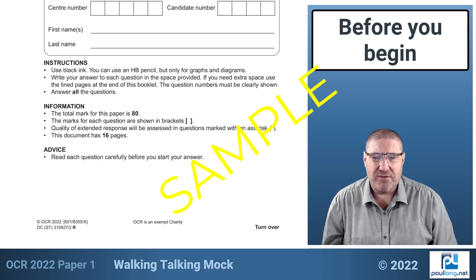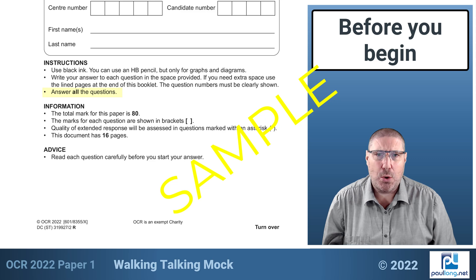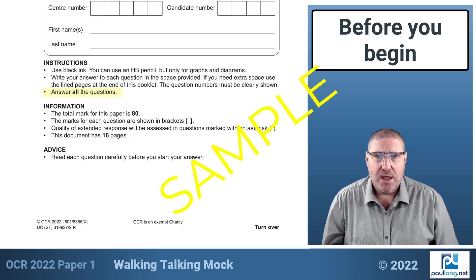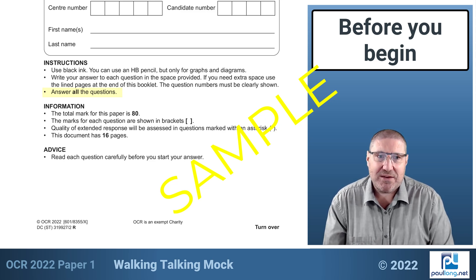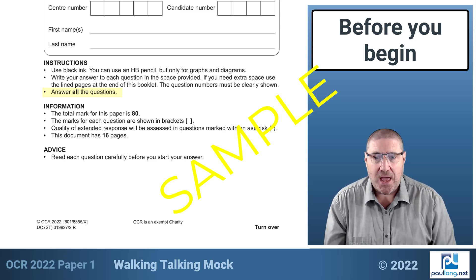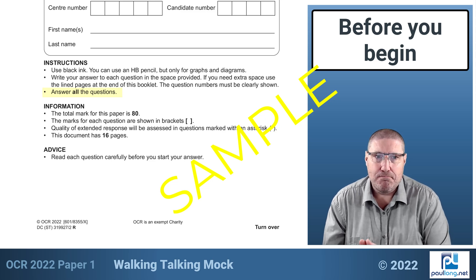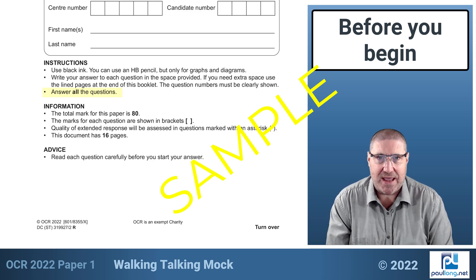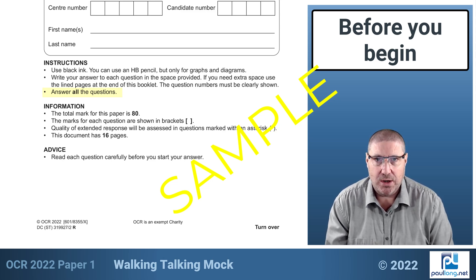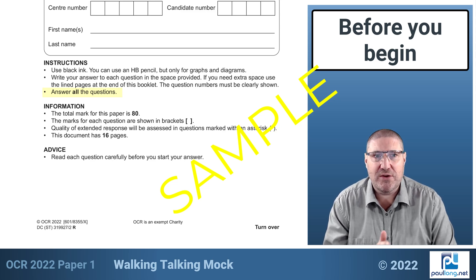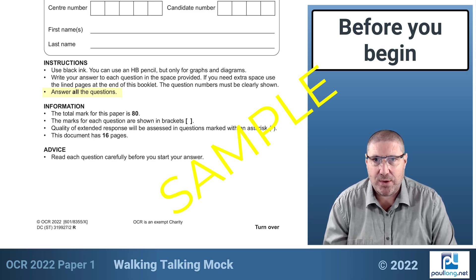You'll notice that the instructions say answer all the questions, but if you watch my hints and tips advice you'll see that's not actually necessary. What's important is that you maximise the marks you can get. If there's a question you can't answer, focus on what you can do. You can always try to find one or two marks in difficult questions, but don't spend a long time on them.